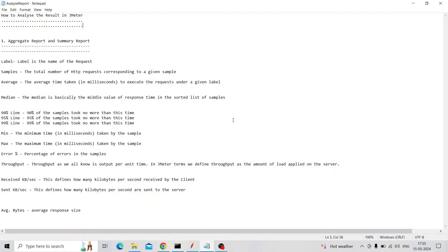Welcome to another section on JMeter. Today we are going to discuss how to analyze the result in JMeter. Our manager or lead asks, after performing JMeter testing, how are the results and how is the site performing? We need to answer them with a good report.